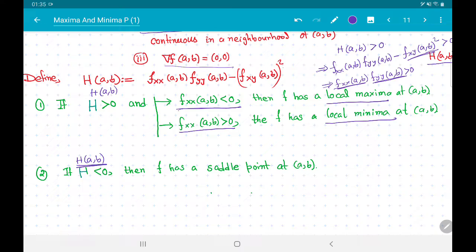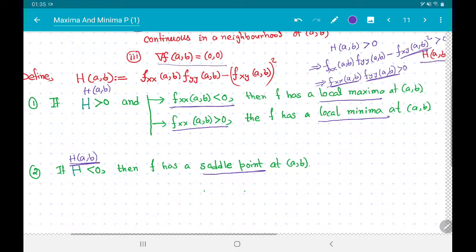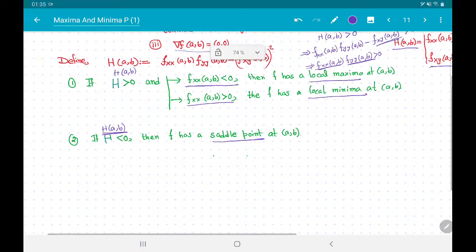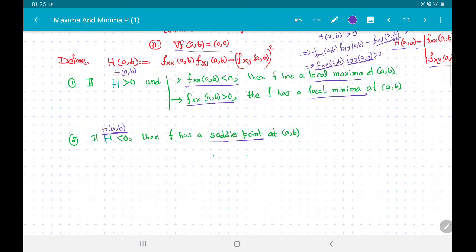What happens if H(a, b) < 0? Then one can show that f has a saddle point at (a, b).